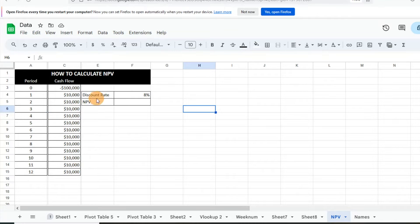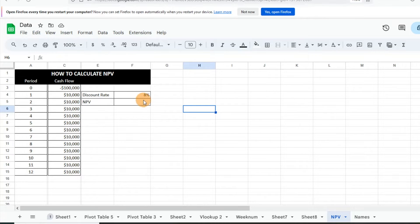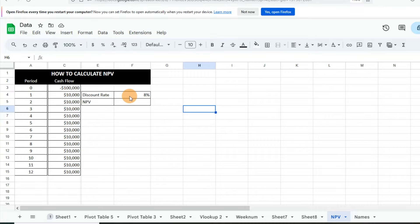We have our initial cash flow - the initial investment is $100,000, and we're expecting about a $10,000 cash flow every year. And then we have our discount rate. Essentially, what our discount rate is, is the required return that we would expect for an investment. So we would expect this investment would provide an 8% return.